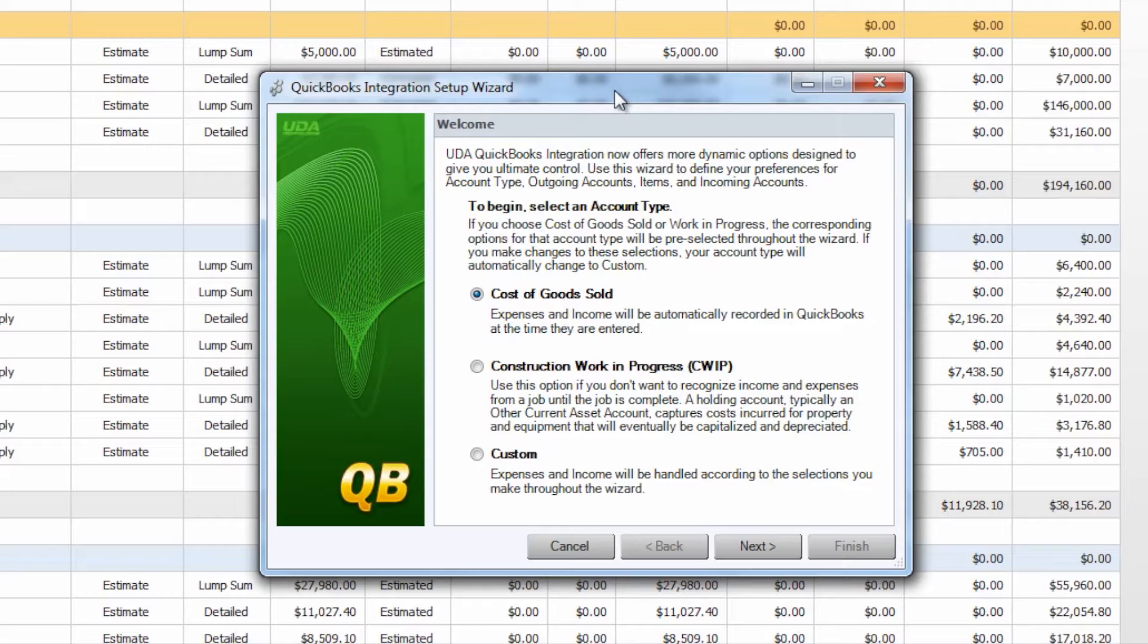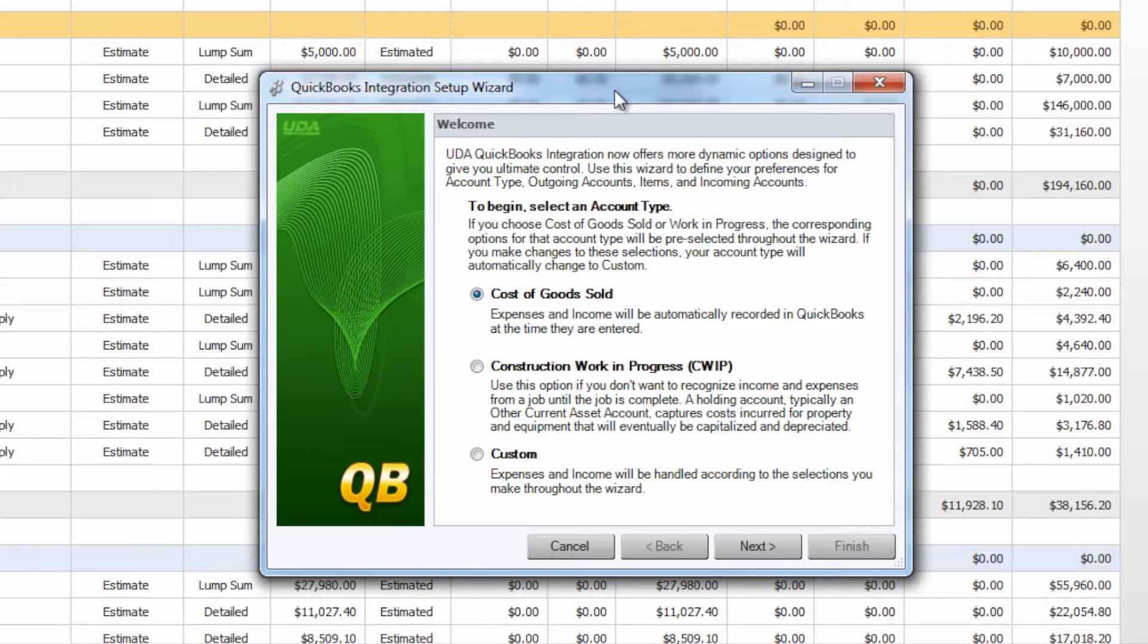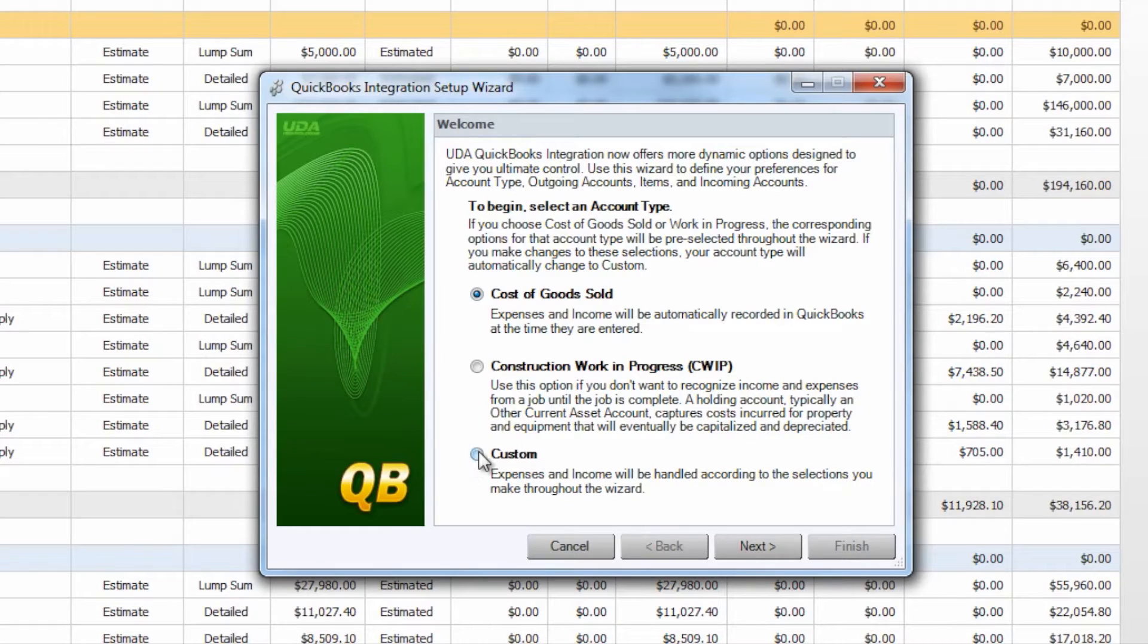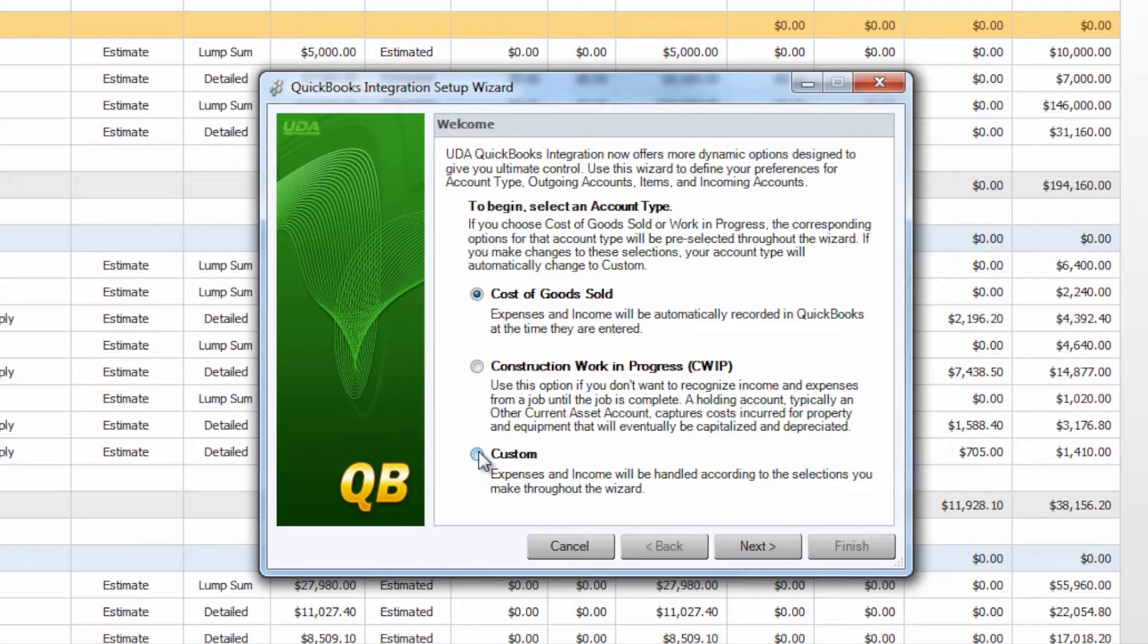On the first page of the Initial Setup Wizard you will see that we have an option to select an account type. We have two default account types, Cost of Goods Sold or Construction Work in Progress. These will pre-select a few of our items and account types throughout the wizard for you. If you would like to choose your own custom settings you can certainly select the custom option at the bottom and that will allow you the flexibility to choose your own personal settings as you go through the QuickBooks Wizard for integration with QuickBooks.